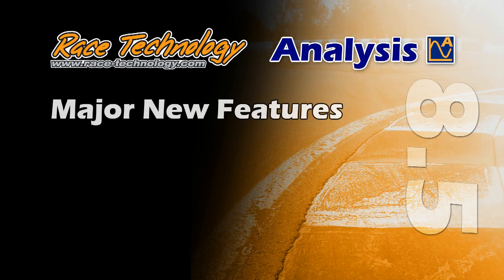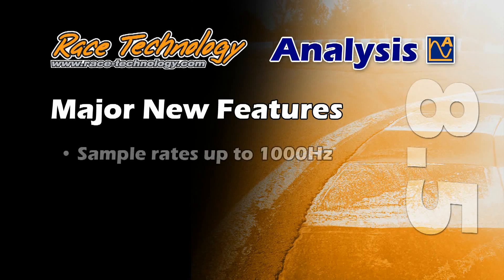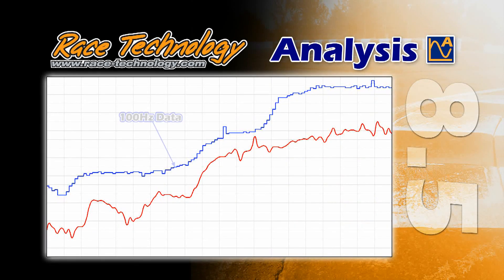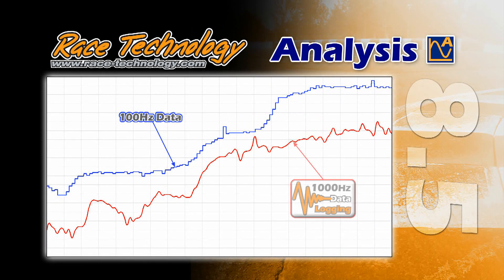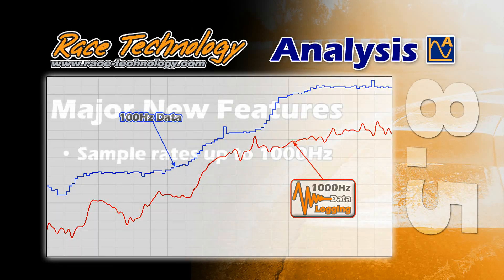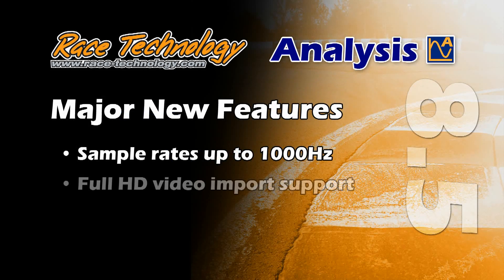Supports sample rates up to 1000 Hz on sensor channels with the appropriate hardware. Essential for accurate suspension analysis where the high sample rates allow for shock rate analysis.